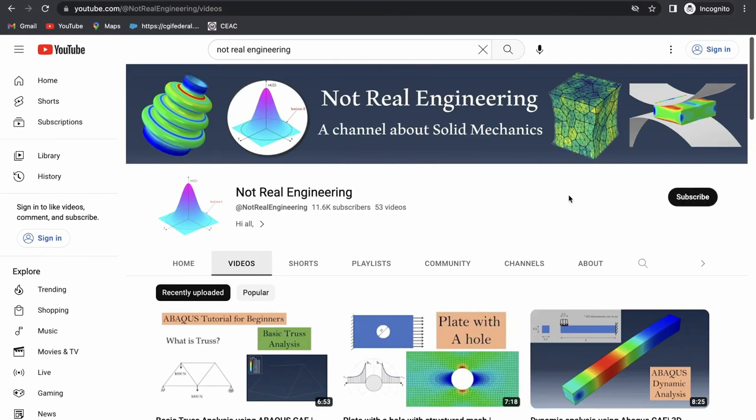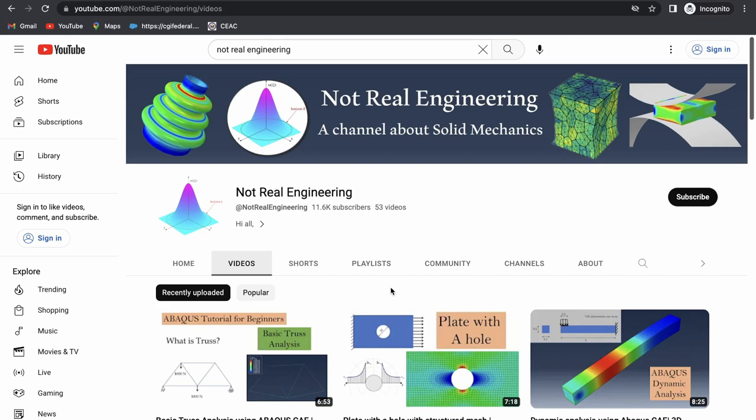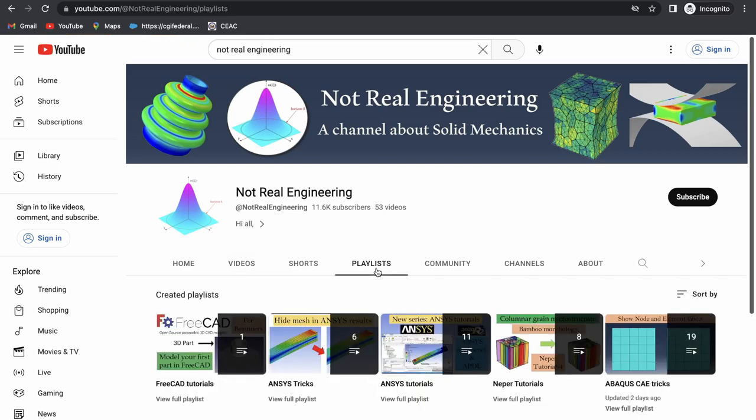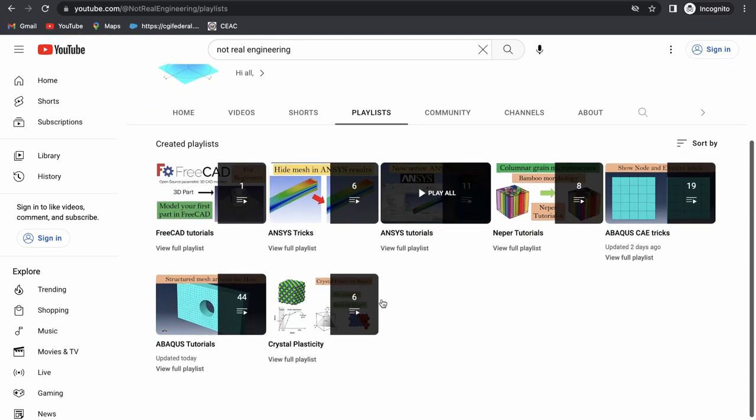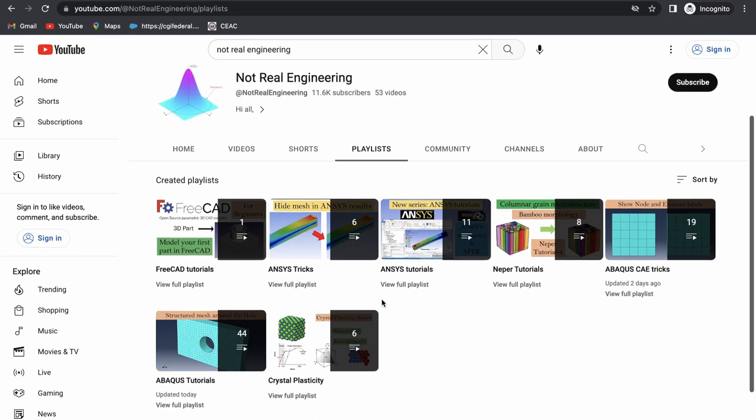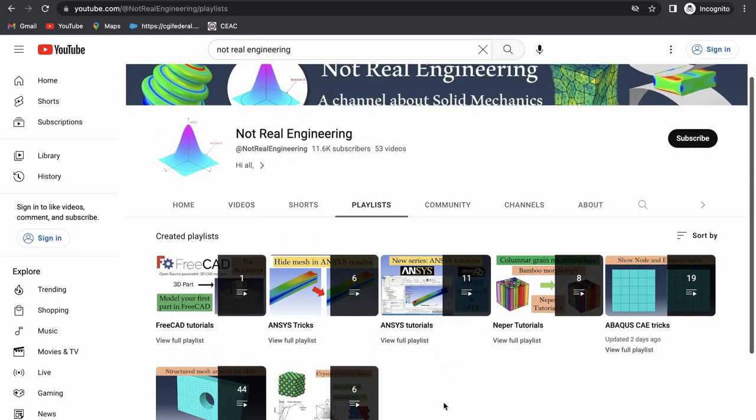If you like this video please show your support by subscribing to this channel, which will give me motivation to create more educational videos like these. You can also go to channels playlist tab. And here you can see all the videos with similar topics combined together.